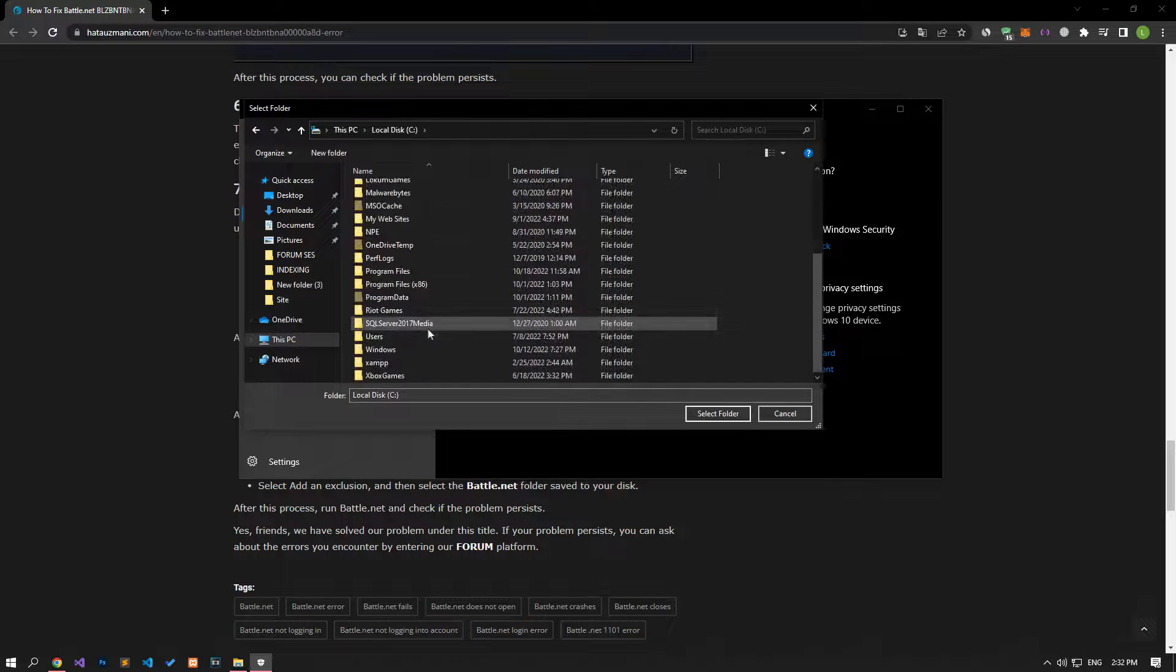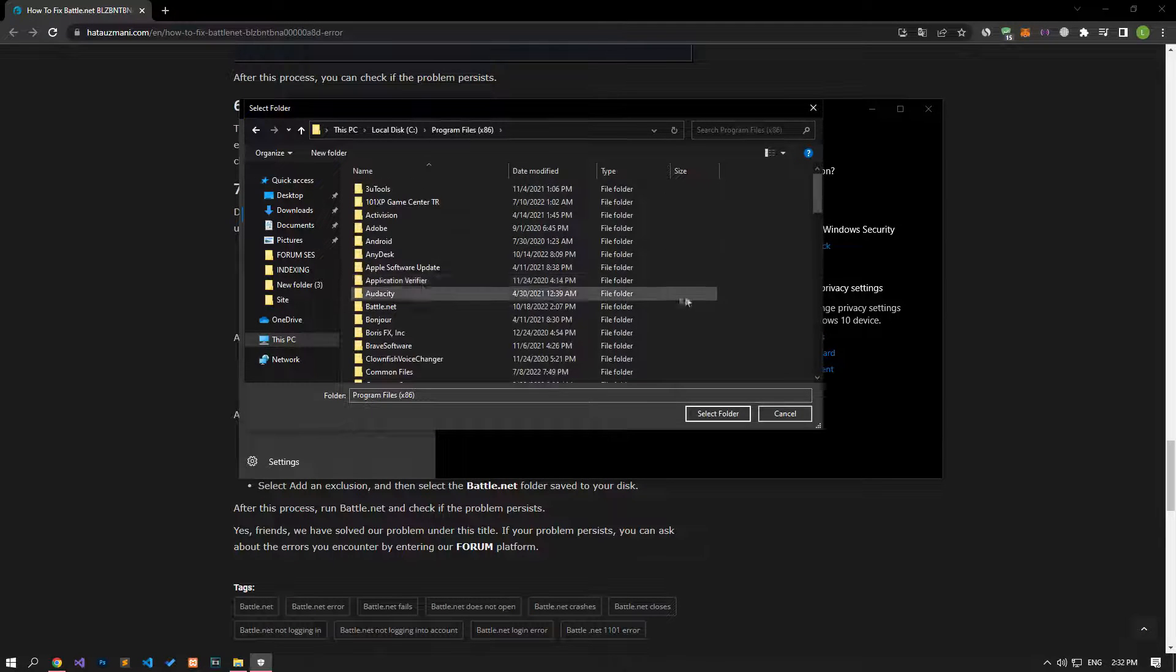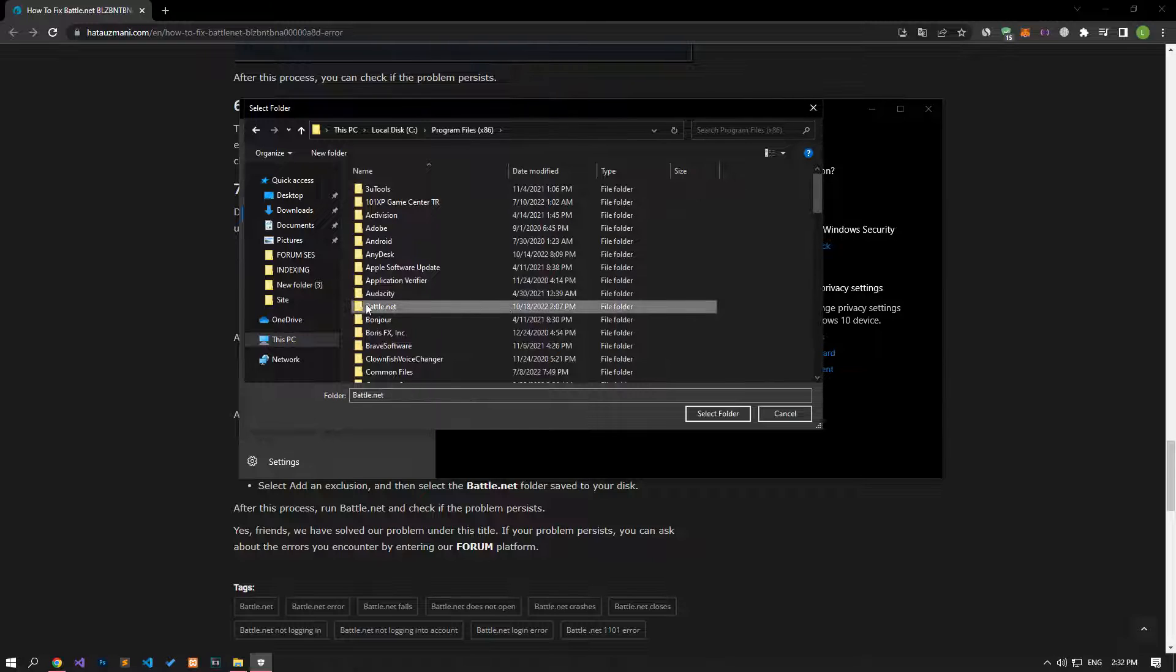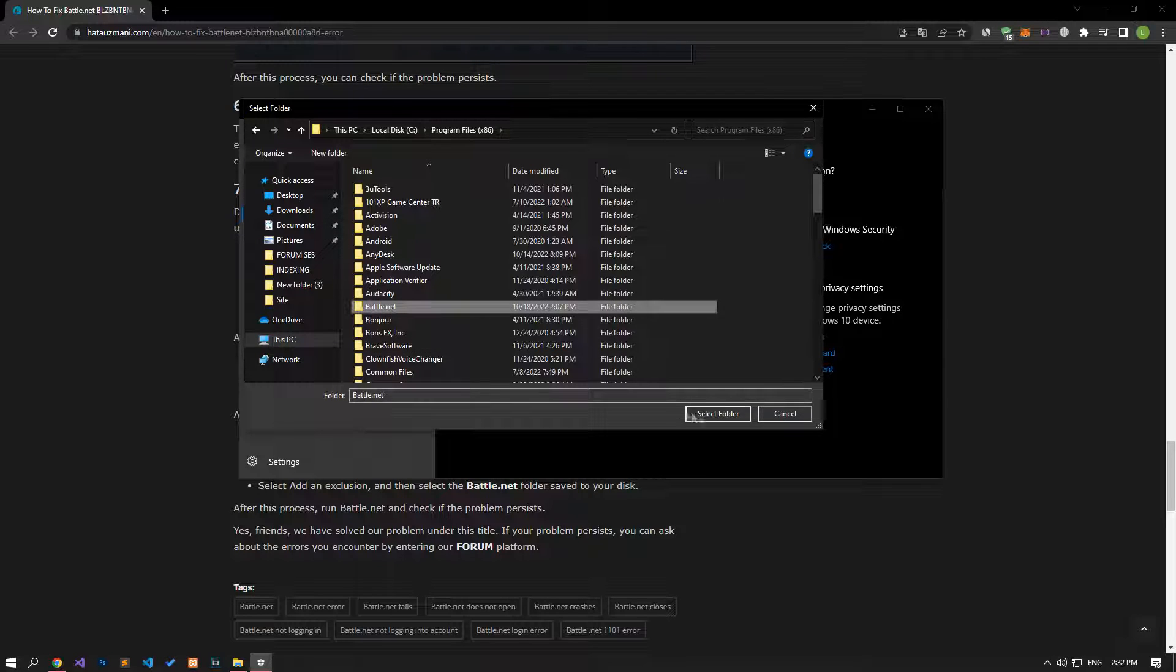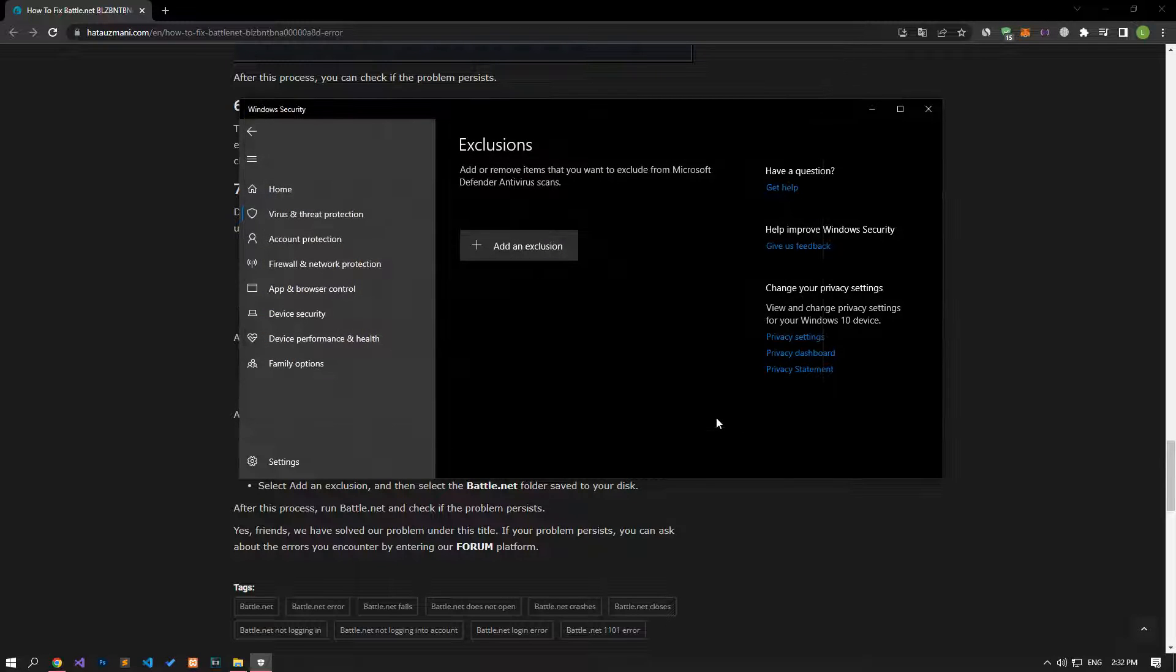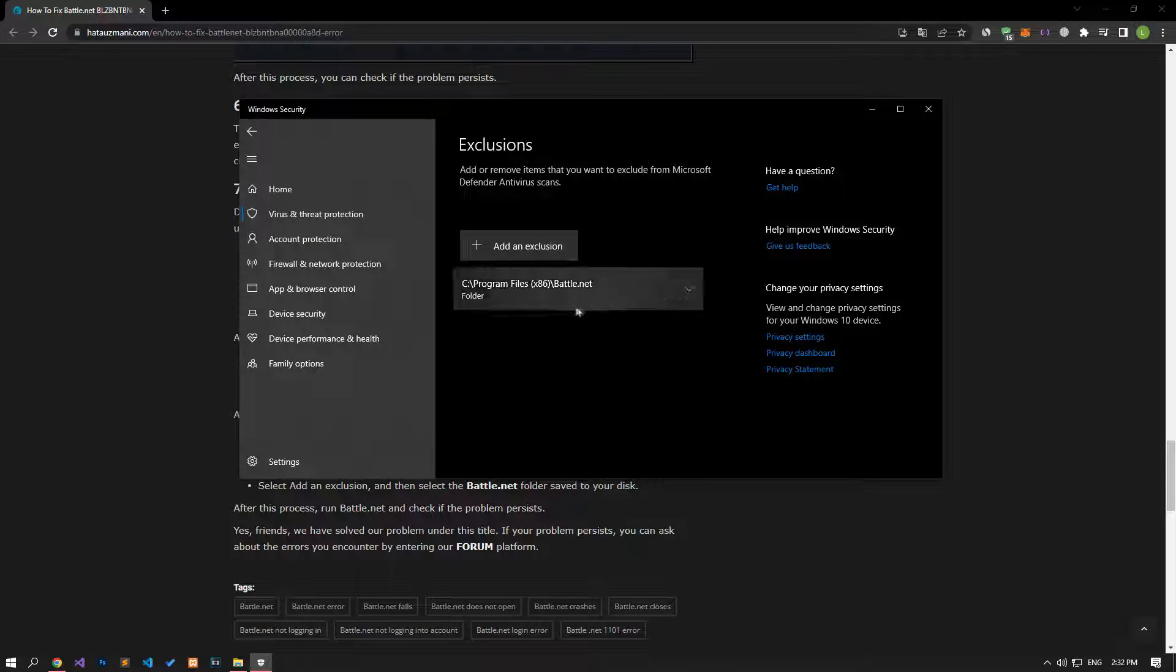If you do not know where the folders where the battle.net application is installed are located, follow me carefully and perform the selection process.